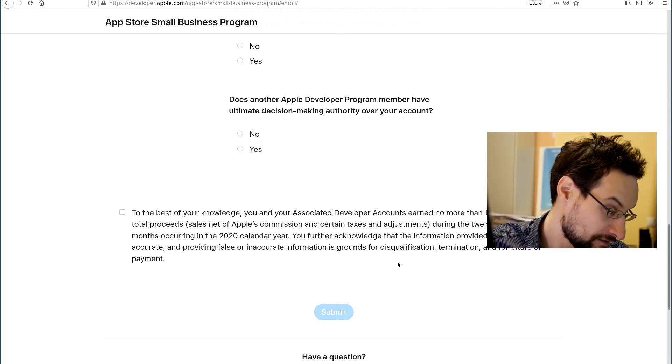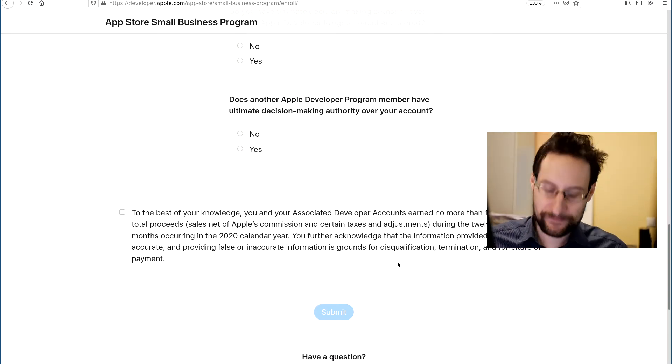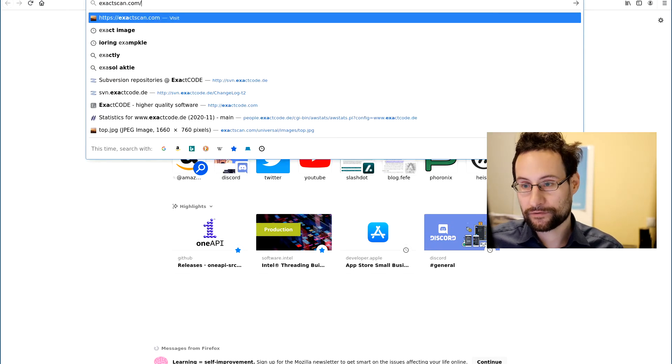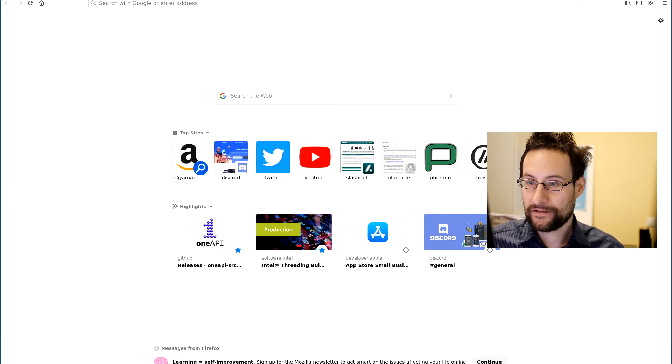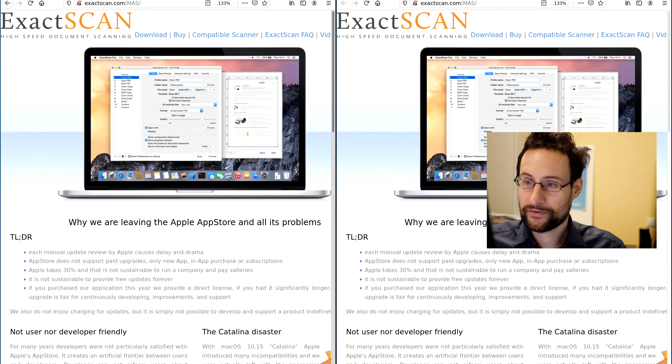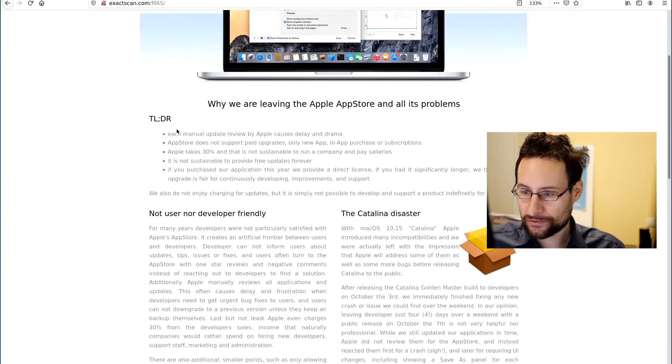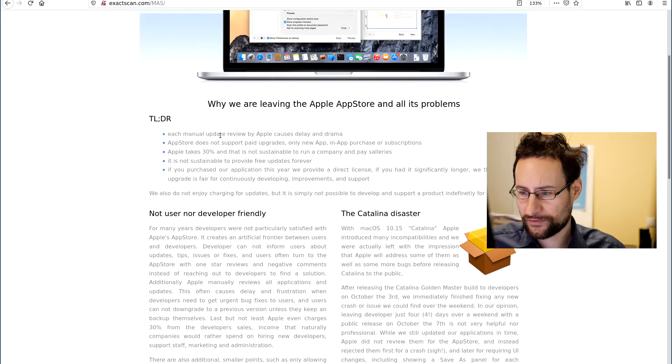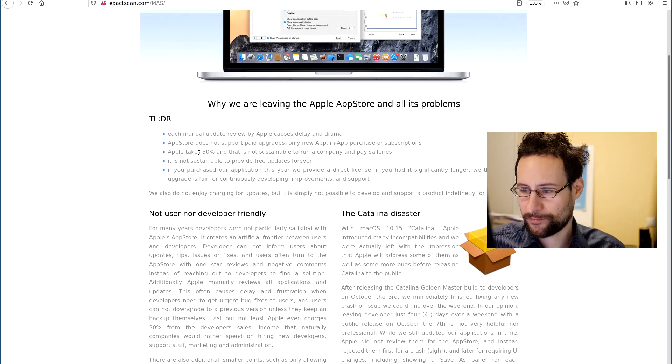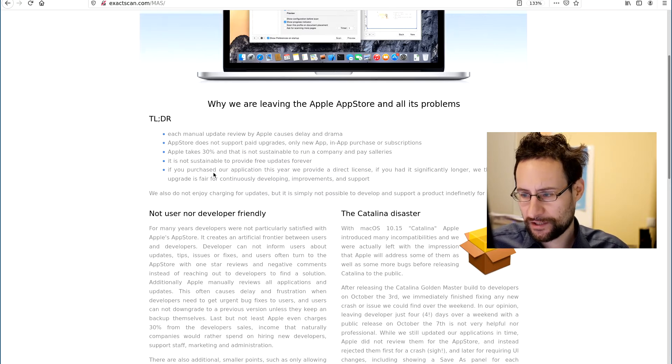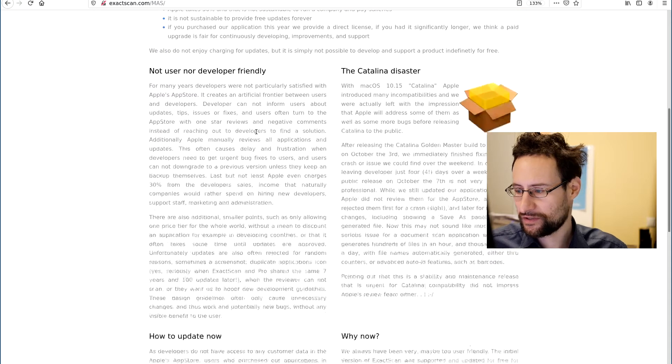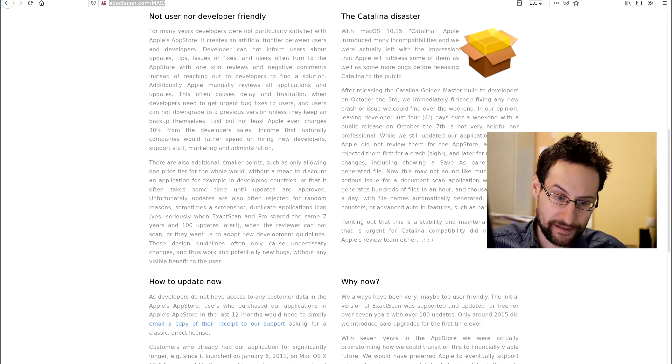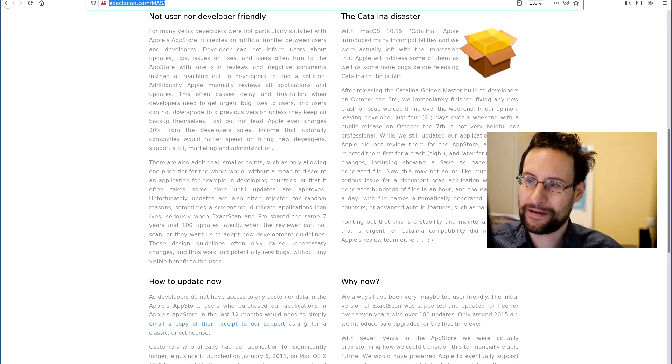And I guess that's it for this video. It's hilarious. And yeah, anyway, in case you were wondering, that is probably the thought process. And also by the way, you need to confirm to Apple, to the best of your knowledge, you and your associated developer accounts earn no more than $1 million US dollar in total proceeds. Also, which you probably, if you follow the pro tip from previously.